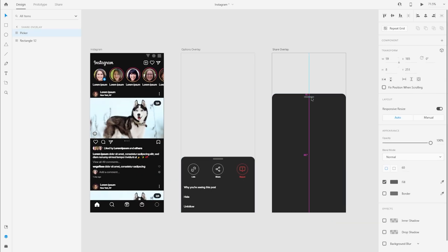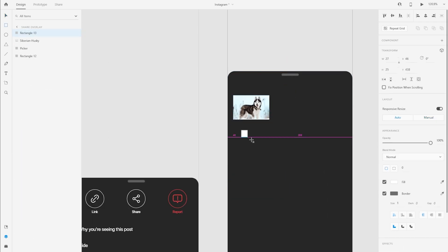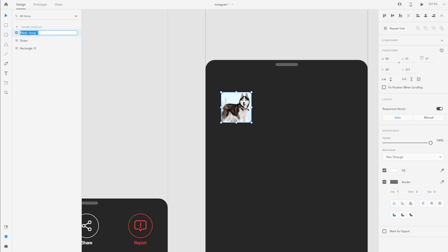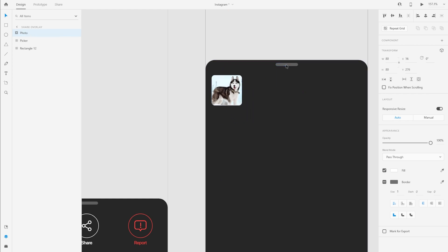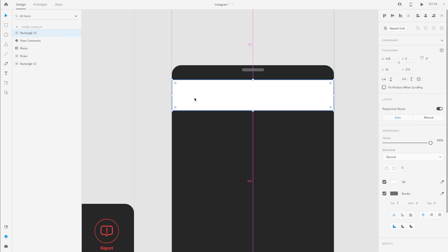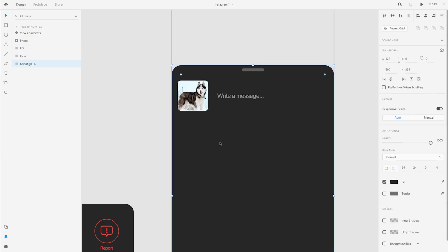I'll come to the other overlay and reuse some components and assets we made before. Since we are sharing a post, I need to find that photo and use a very small part of it. I'll use a mask — with both selected I'll press Command+Shift+M (or Control+Shift+M). Then I'll get some copy saying 'write a message,' inviting the user. I'll add a background so in the prototype the user can tap anywhere to write a message, as it works in the actual application.